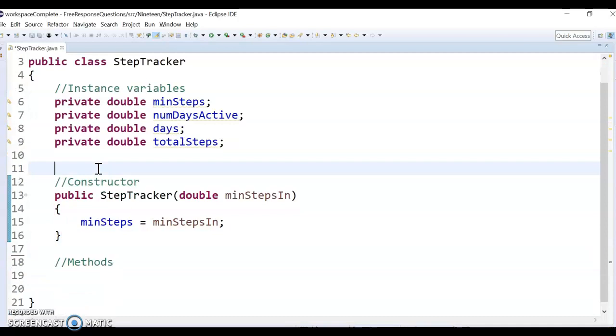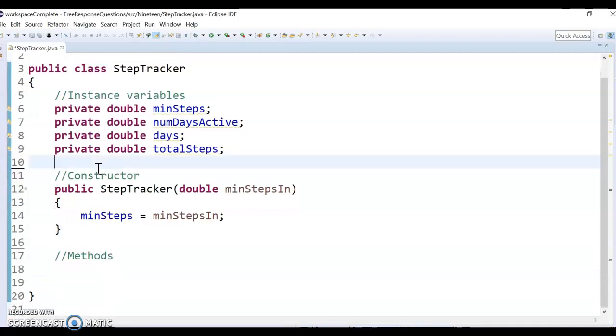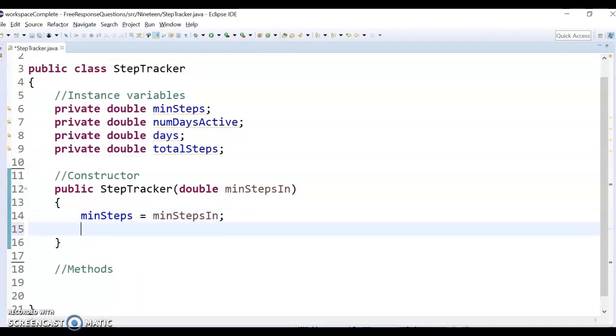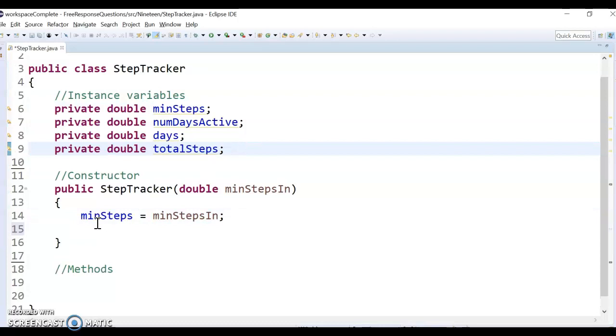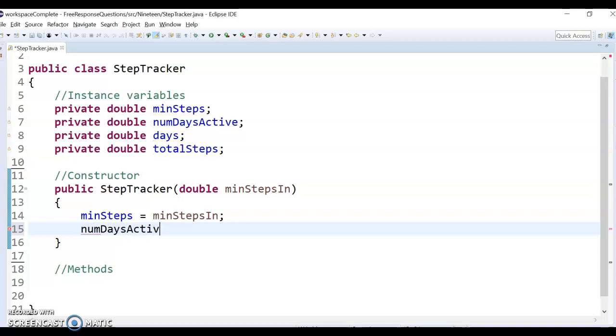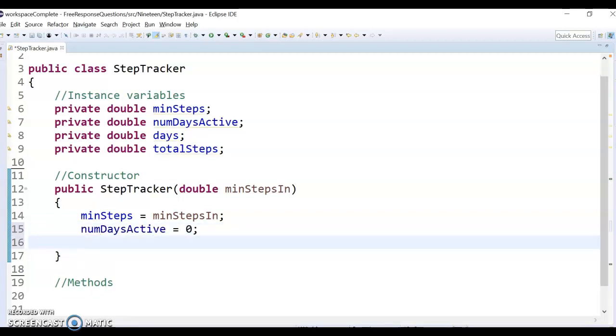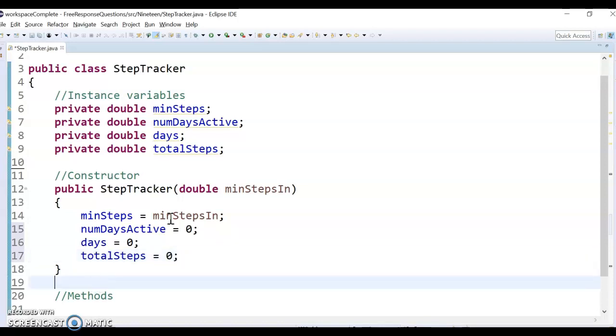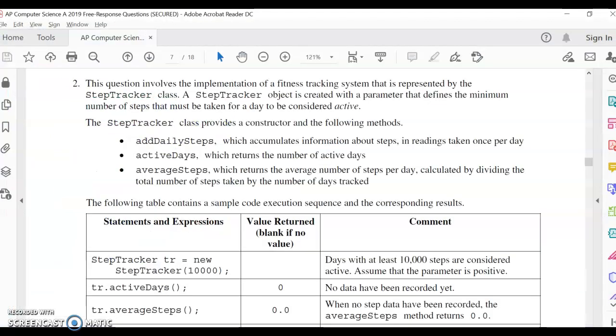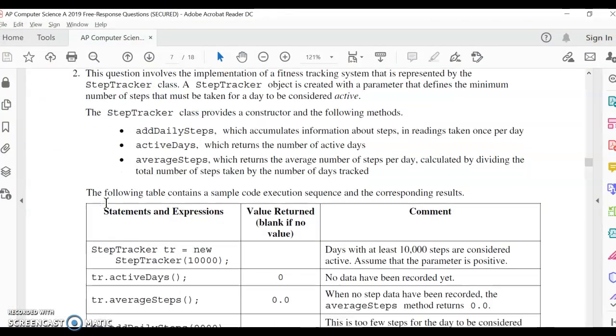That's all we need for the constructor, except, oh, I should set, remember, we should always set all of these variables. So minSteps is whatever comes in, but then the other one, like numDaysActive, that should just be zero. If it's a brand new Fitbit, we haven't been active at all, the days themselves is still zero, and our total steps, also zero, because we haven't done any stepping at this point, also known as walking.